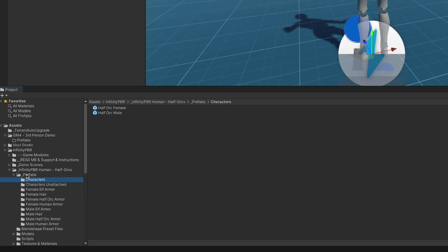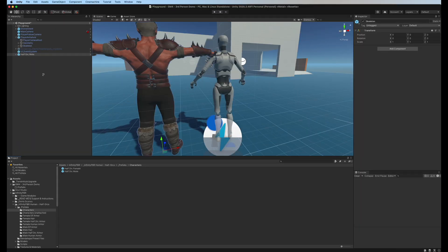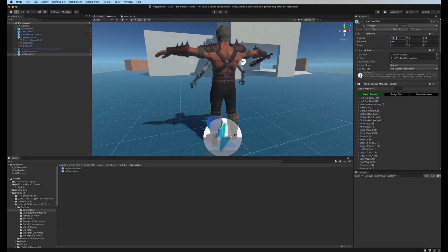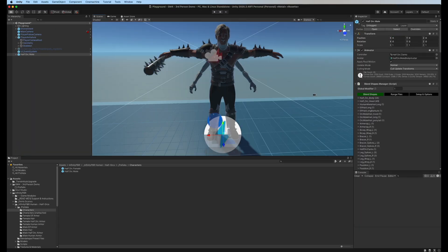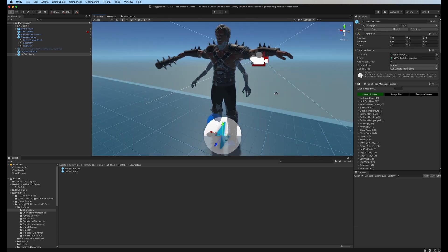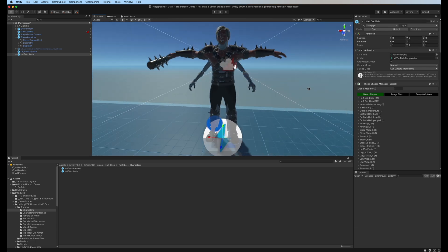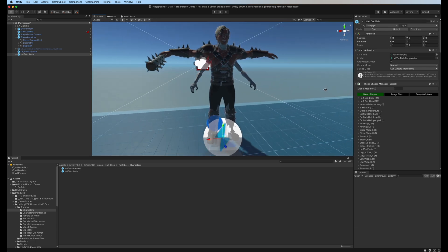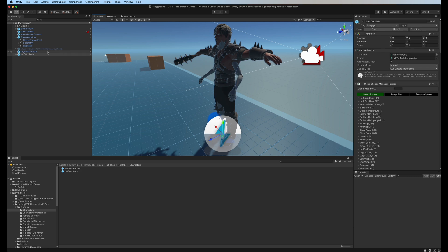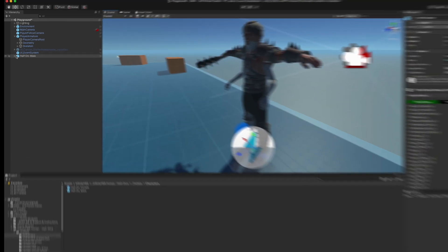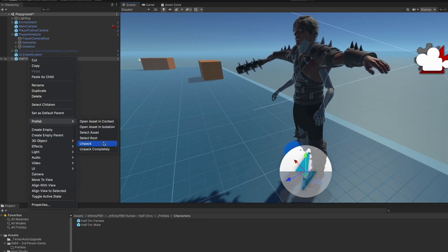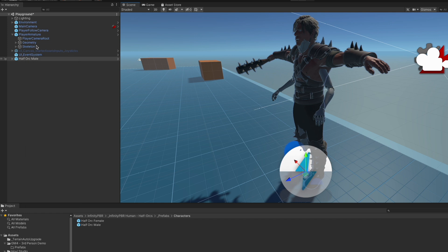We also have our character prefabs in the half orcs. Bring the male in here and reset him to zero, and there they are. He's a little bit bigger than the other character, so if you want you can scale him down or scale the other one up - your choice, or do nothing at all. So what we're going to do here is right click, take the prefab, and unpack completely. We're also going to select this and unpack completely as well.